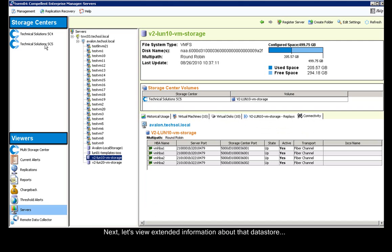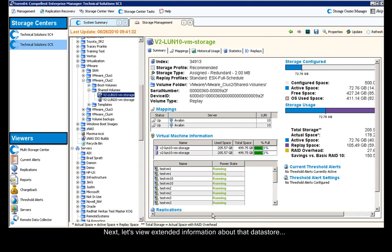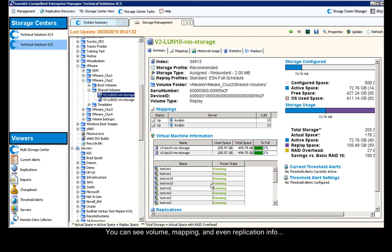Next, let's view some extended information about that datastore. As you can see in the left-hand column, all of the standard volume information, mappings, virtual machine information, and all the replications.